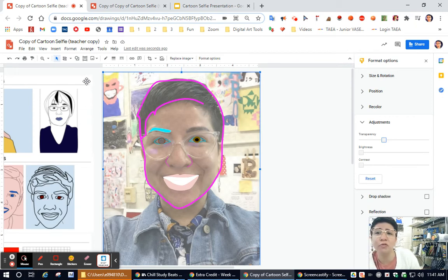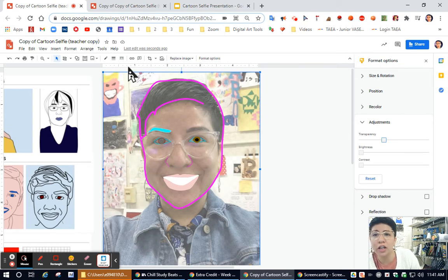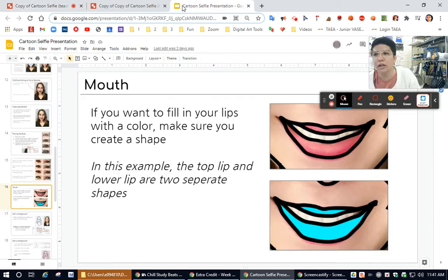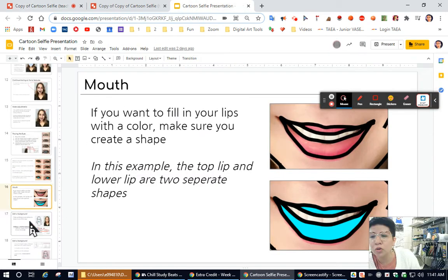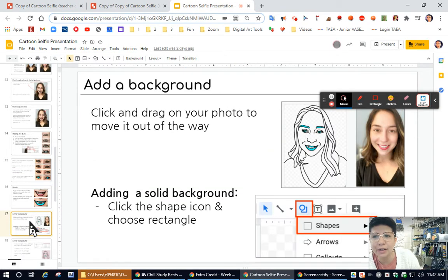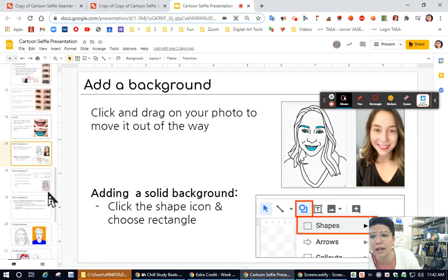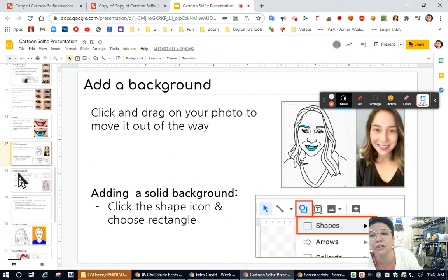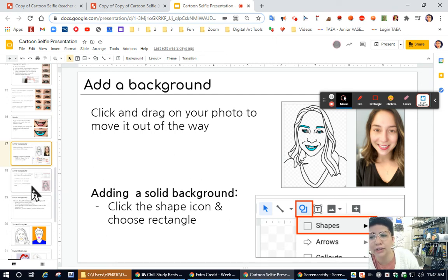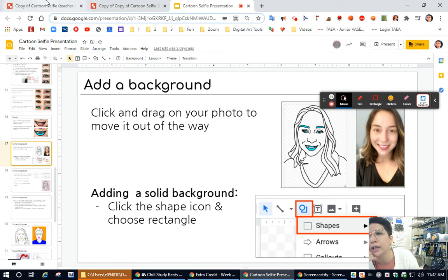I hope this information helps you continue working on it. And when you're done tracing it, one of the last things you're going to be graded on is adding a background. So I'm going to show you how to do that in this video. It also shows you inside of the video, inside of the presentation, as well as the slideshow. But let's just do it real quick.